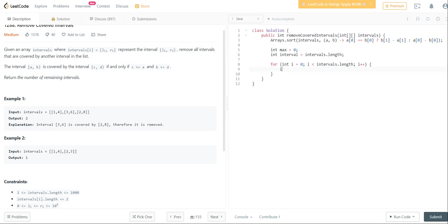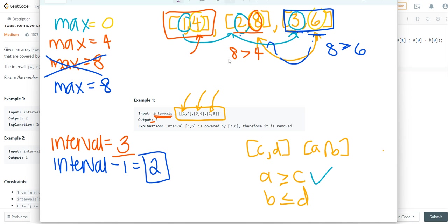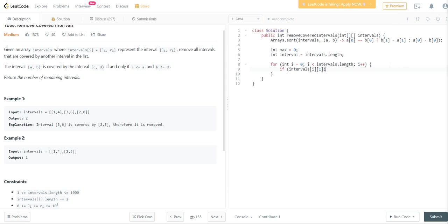And we're going to say if intervals of I of 1, remember that's the condition that we're checking right over here, is greater than max, we just set max equal to intervals of I of 1.